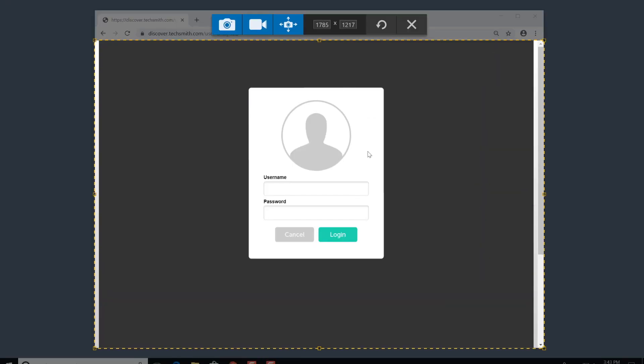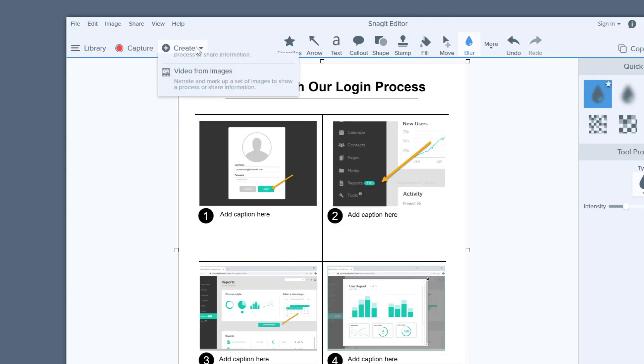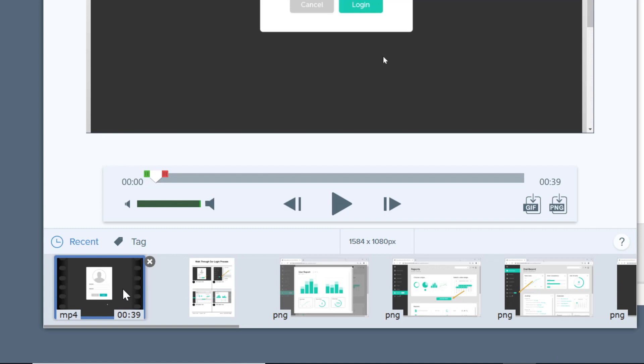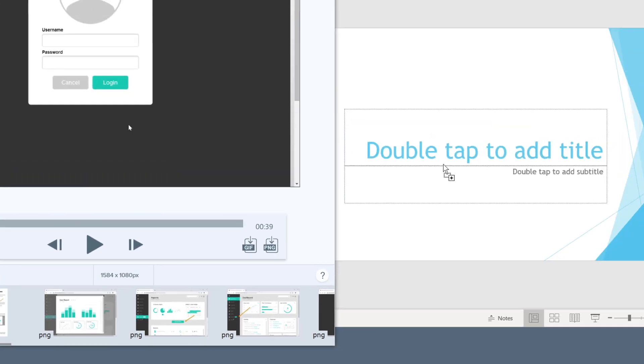Snagit makes it easy to record part or all of your screen. You can also create a video from images. When your video recording is finished, just trim out the parts you don't need and drag it to your slide.